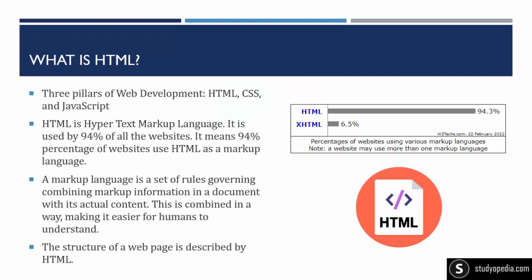So guys, there are mainly three pillars of web development. If you want to begin learning web development, you need to go for HTML, CSS and JavaScript. So HTML is a markup language. It's hypertext markup language.